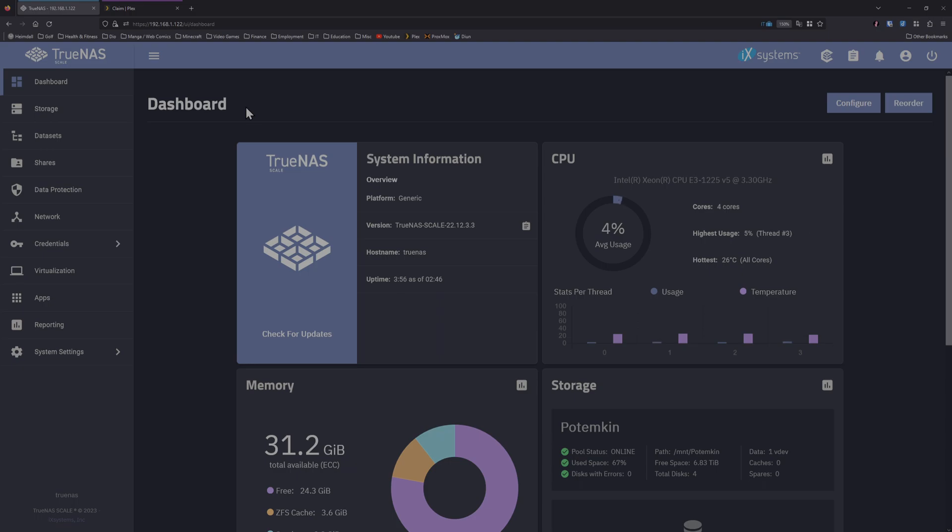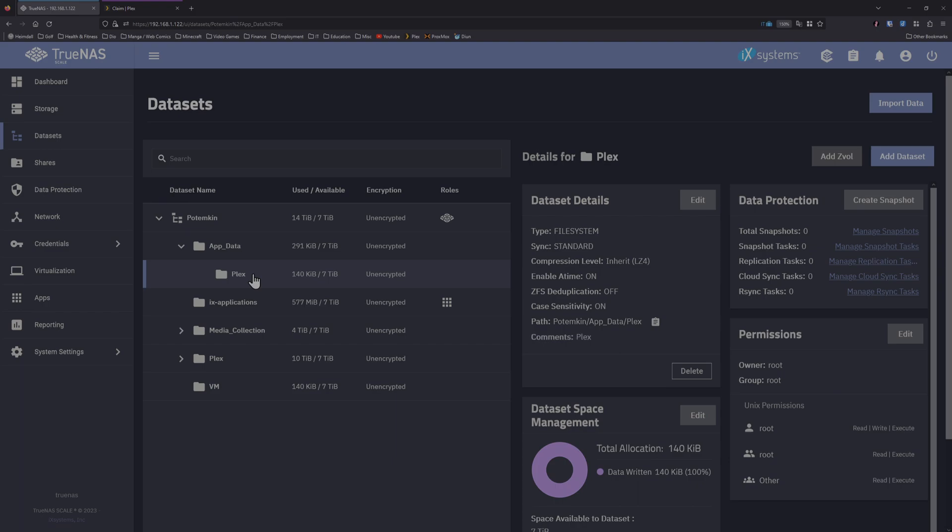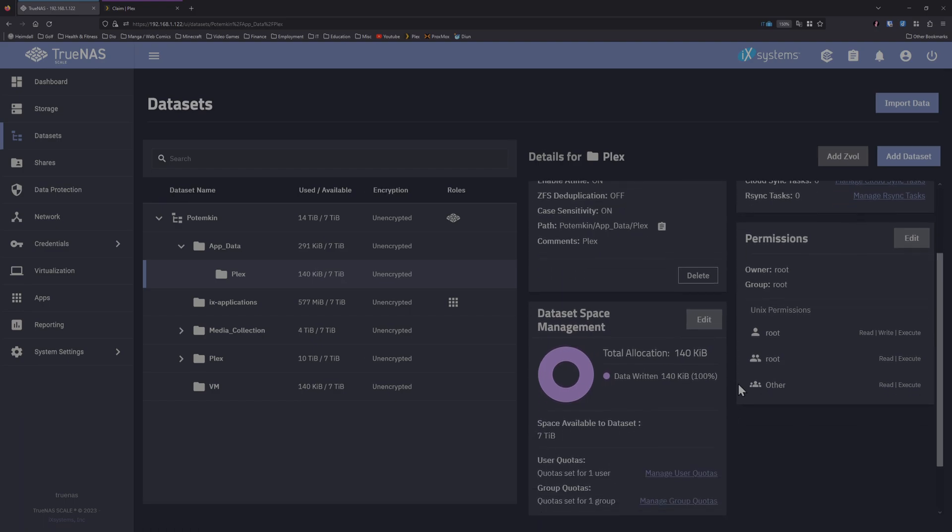This is due to Plex requiring a specific user and group ID in order to access your data. To show this, I've created a Plex dataset where the Plex application will store its configuration data. If you look in the bottom right corner, I just want you to verify with me that the permissions for both user and group is set to root.